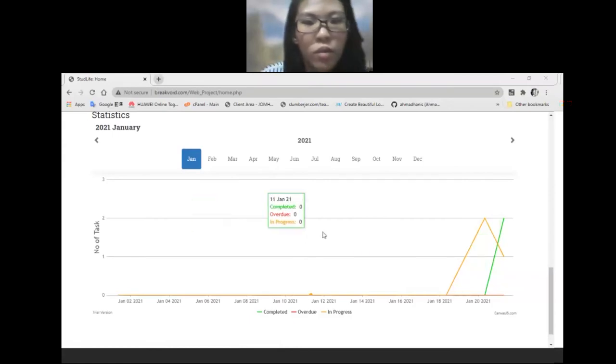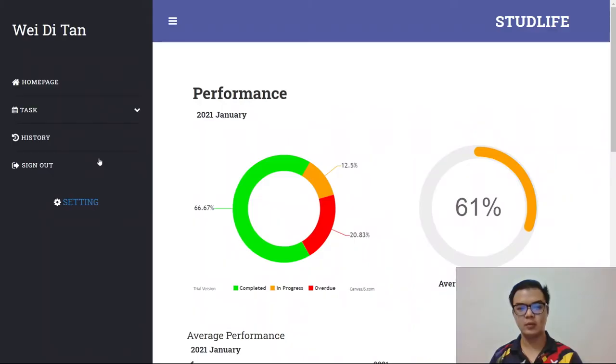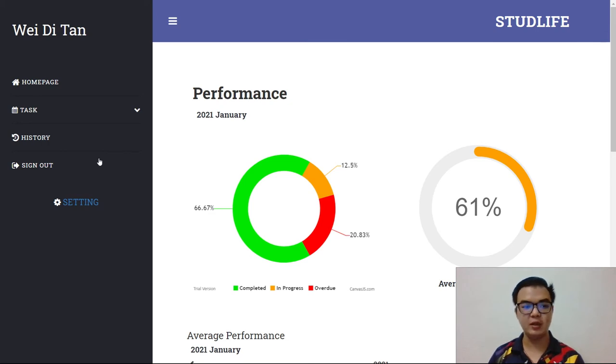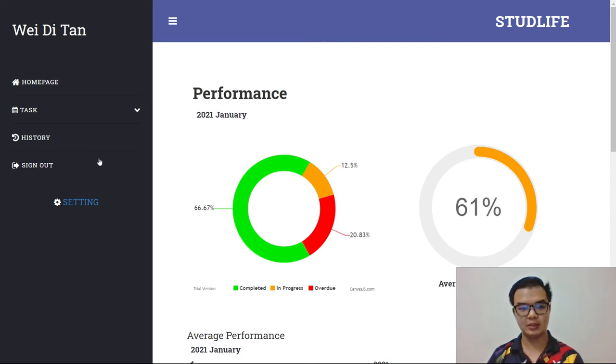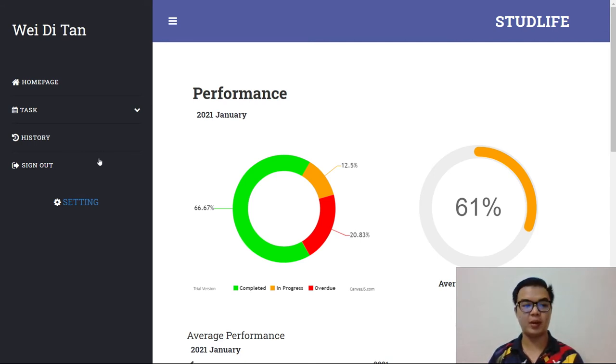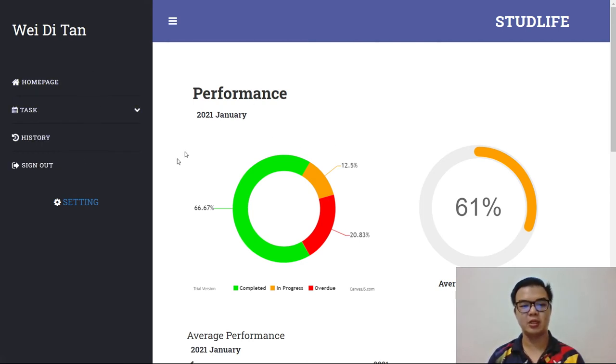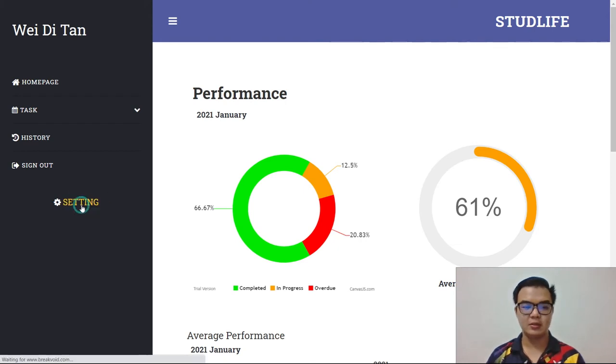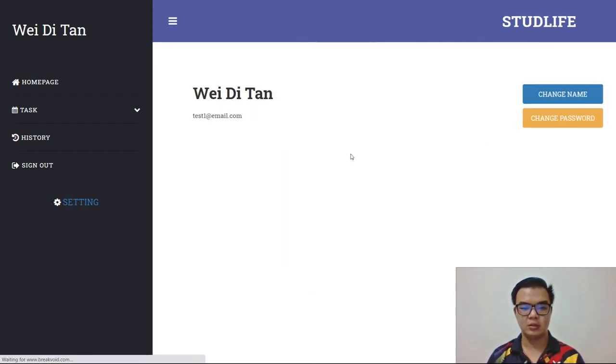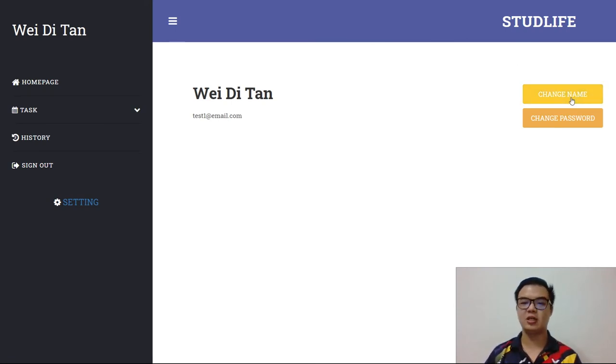Next, I will pass to my member. Hi, my name is Tan Wei Li. My matric number is 259296. I am from group NoIdeas. Today, I will present the user setting part for my website. First, you log in to the website and then you click setting. You can select to change the name or password.